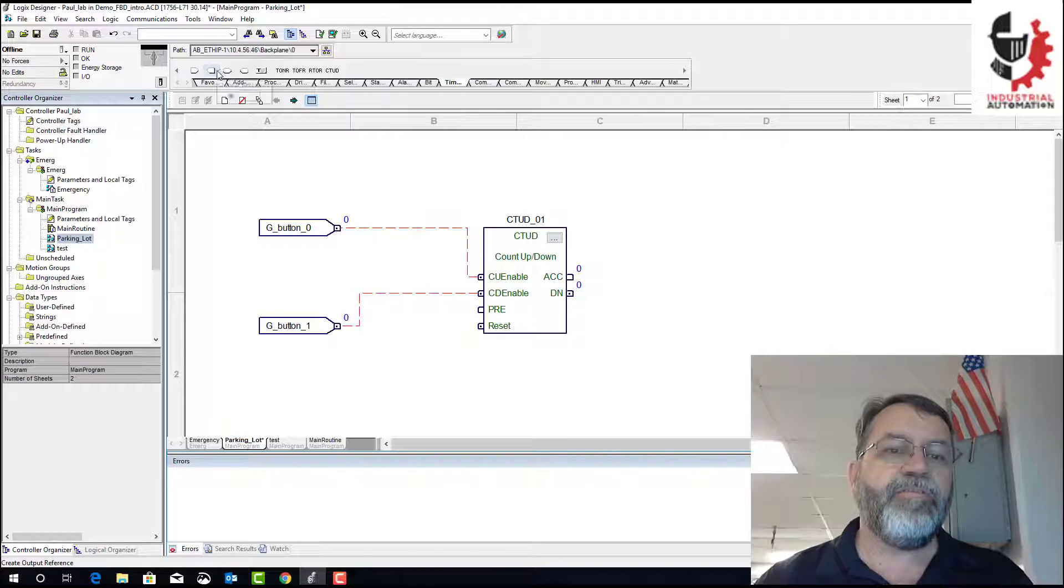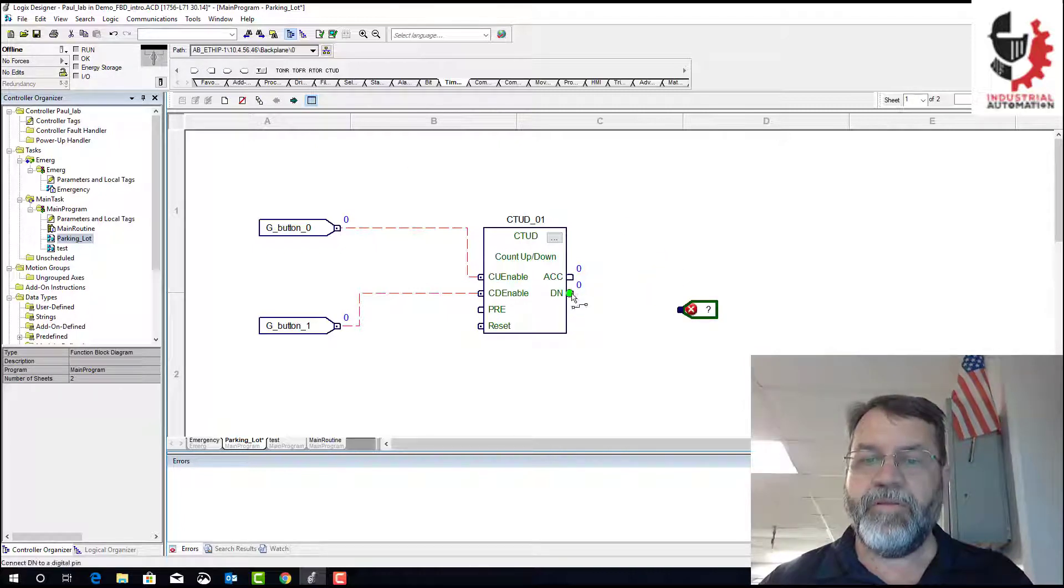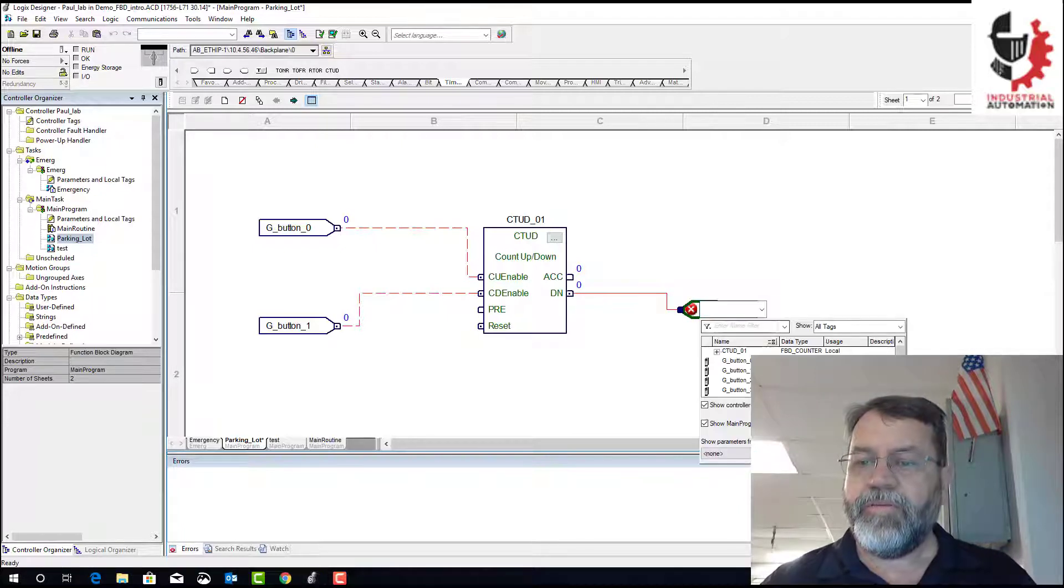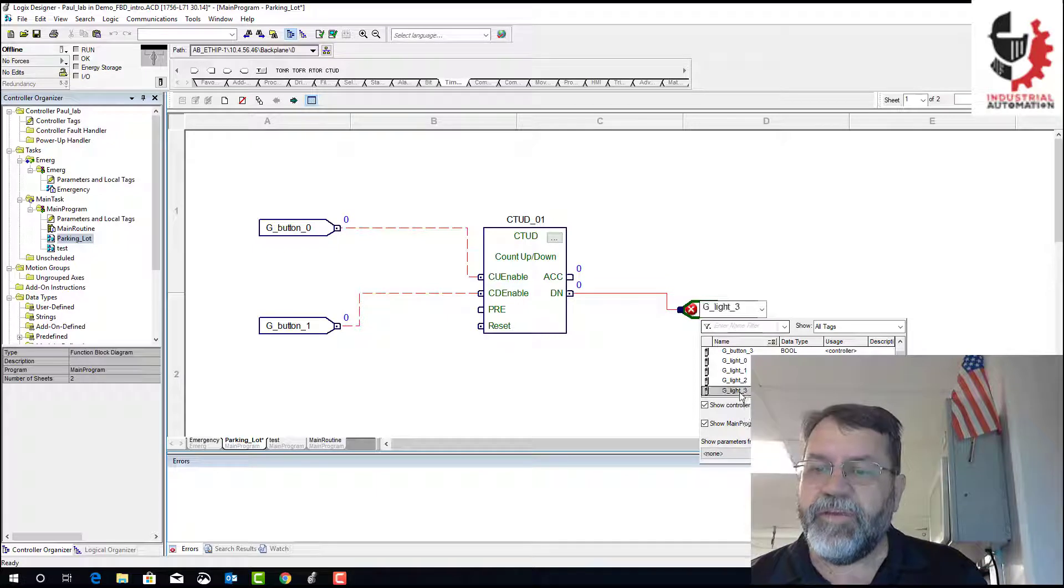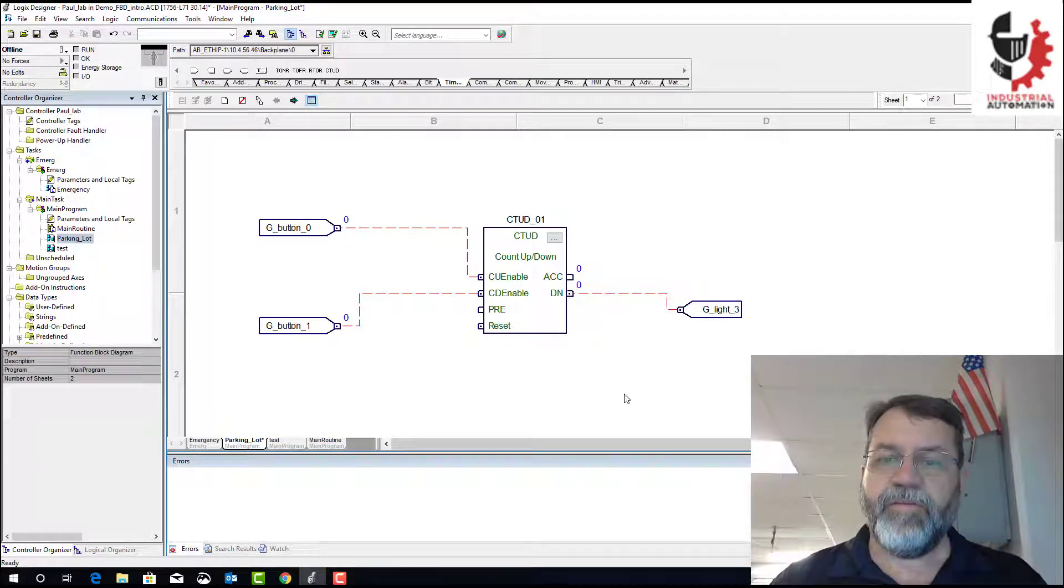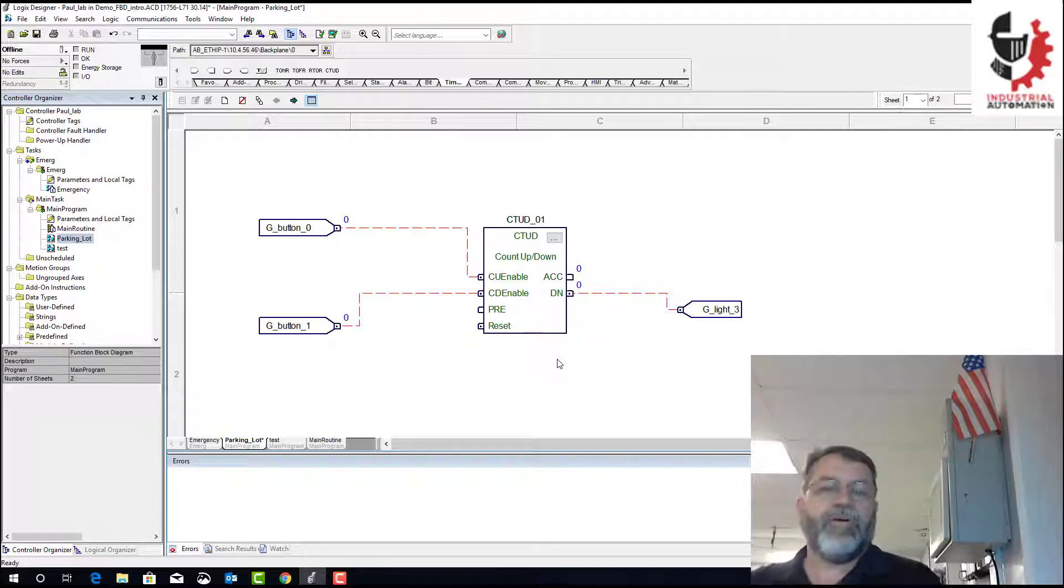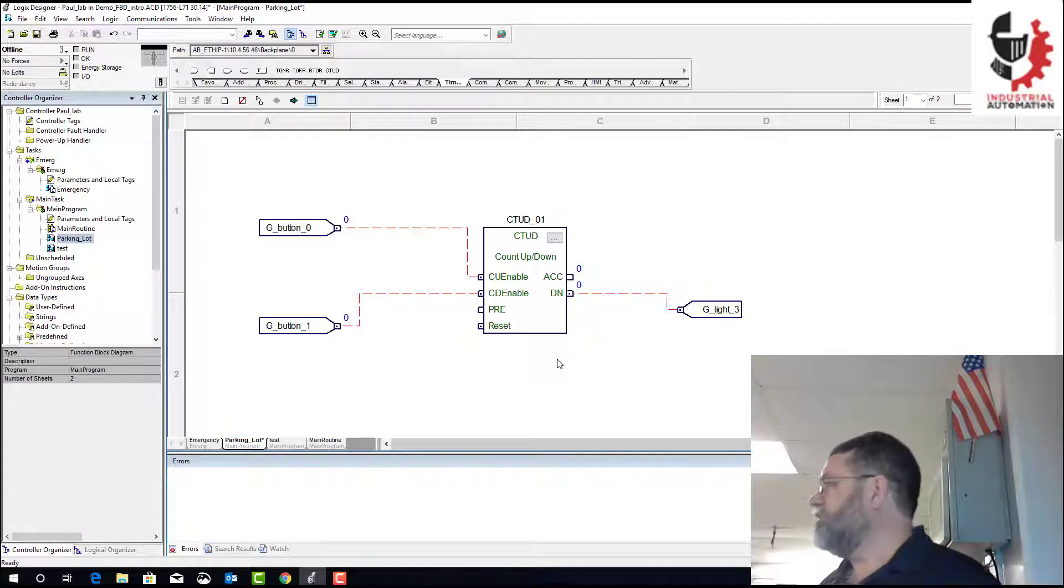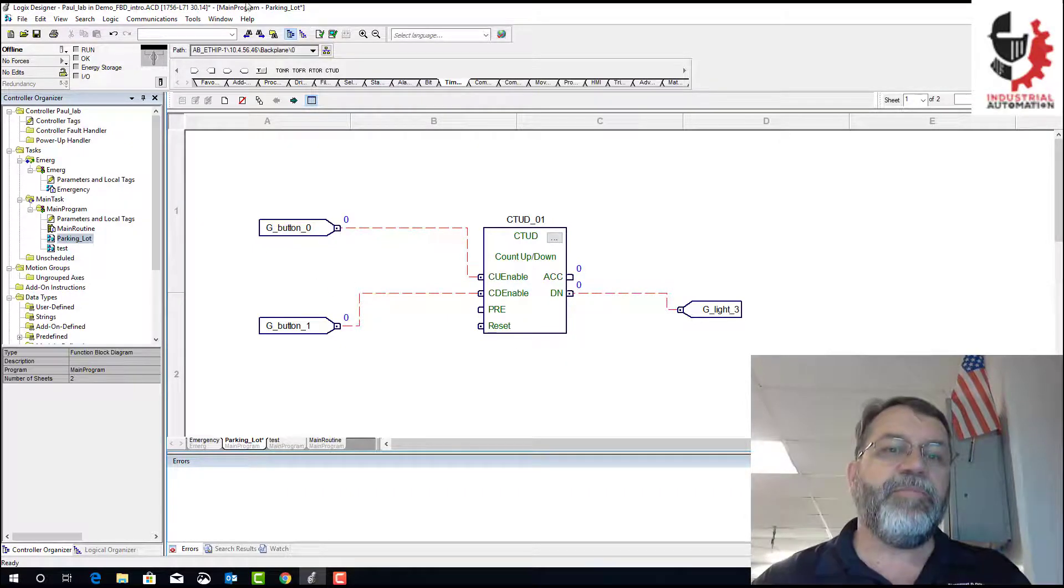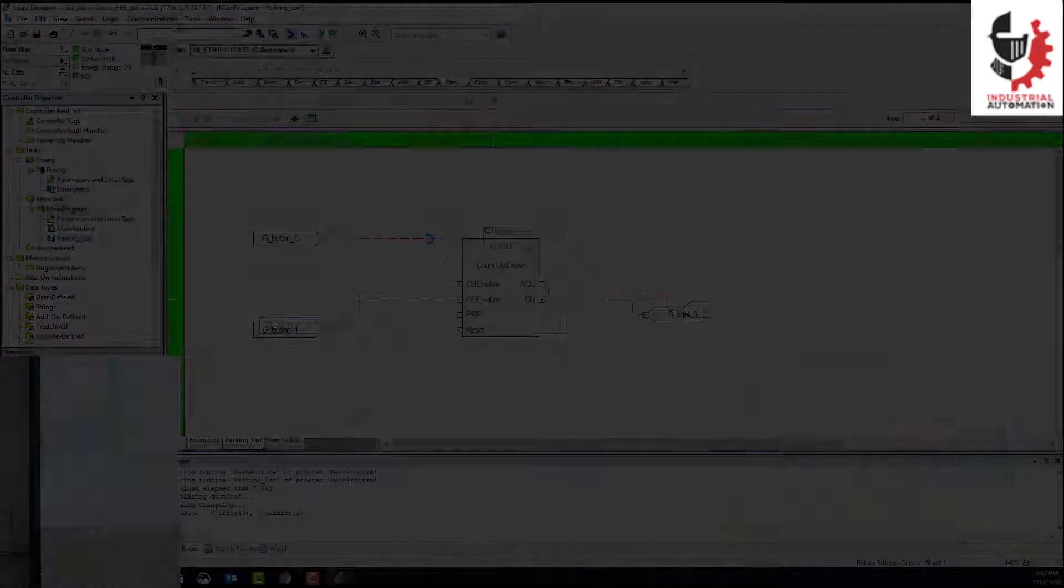And then for my done bit, I probably want to turn a light on when it's finished. So I'll just put an output, and I'll hook that to my green light three. So I've got two inputs, I've got a counter that's going to count up and down, and when it's reached six, it's going to turn on that light.